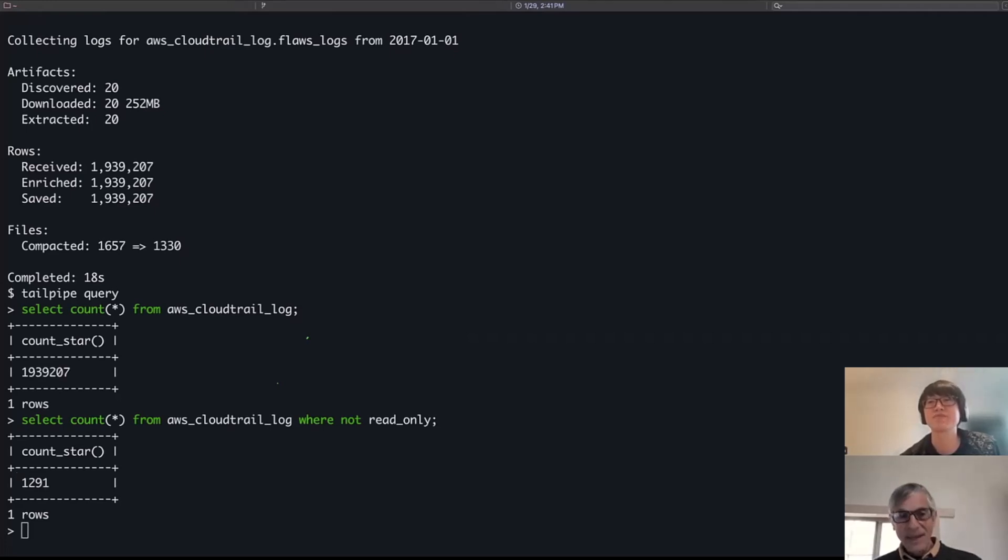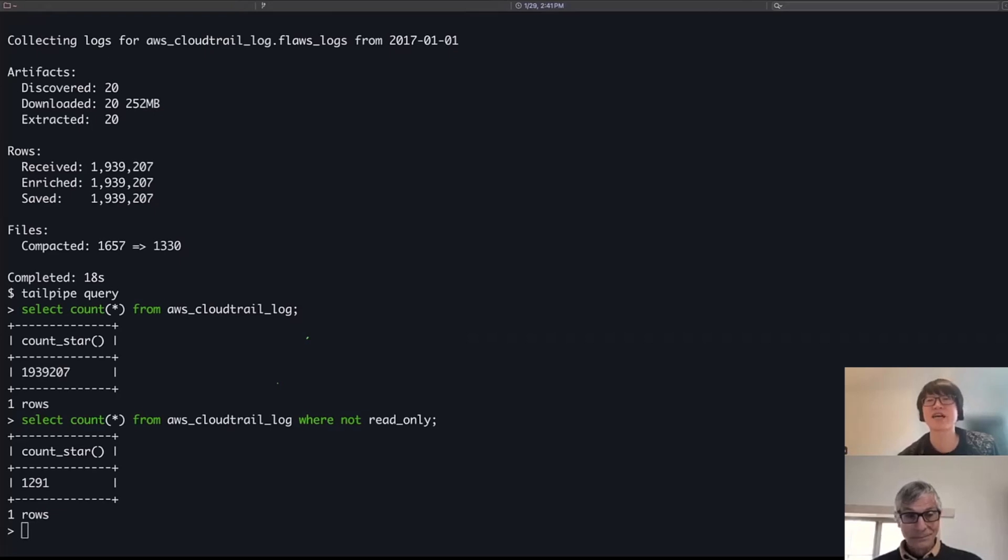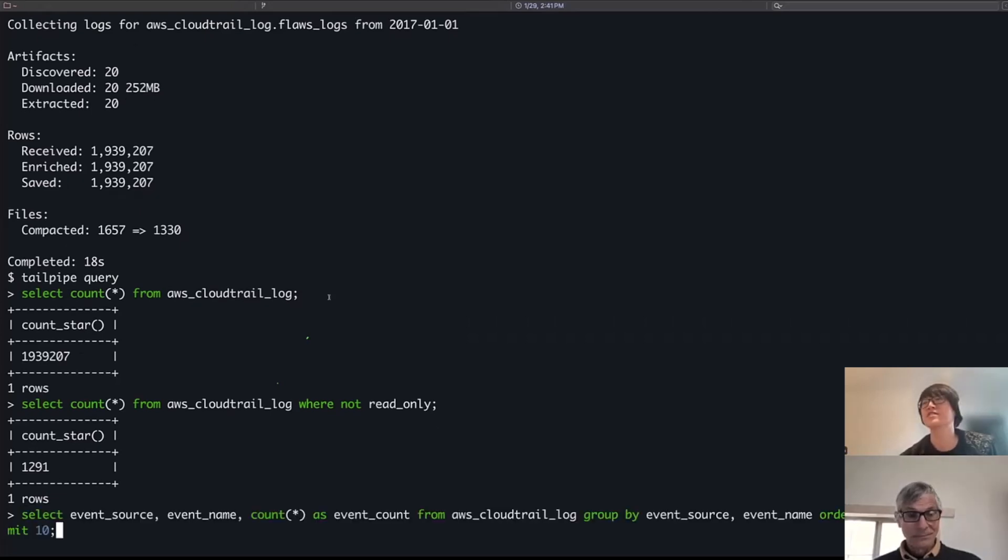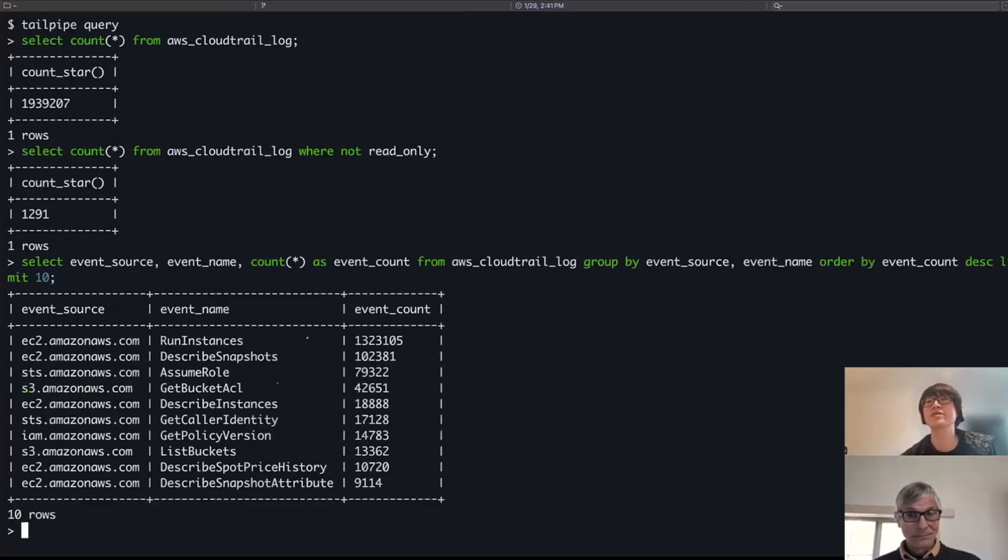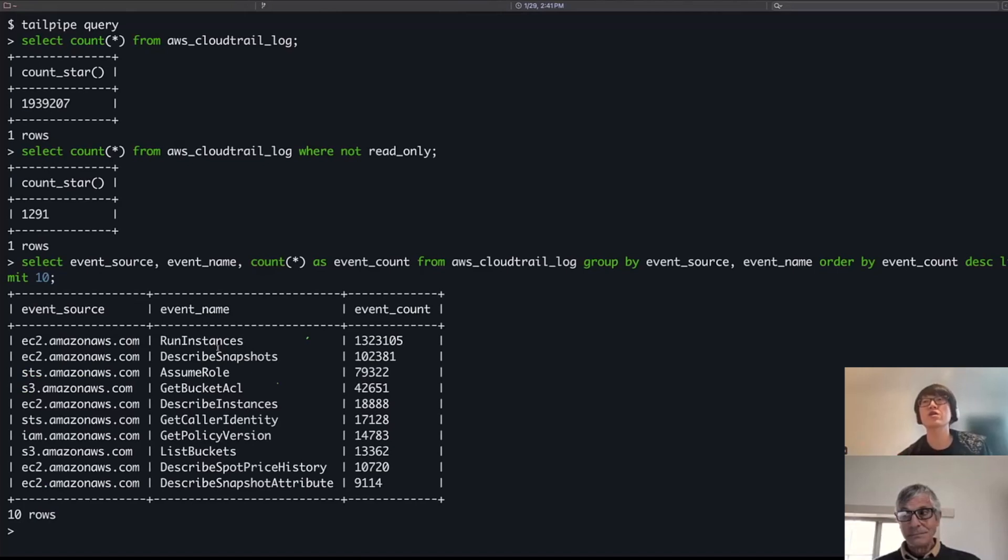But if you're looking for bad actors, those are the rows you want to focus on. Yes. Yeah, exactly. This next query, what I'm doing is I'm actually looking at across all of the events for the different services, which one appear the most.